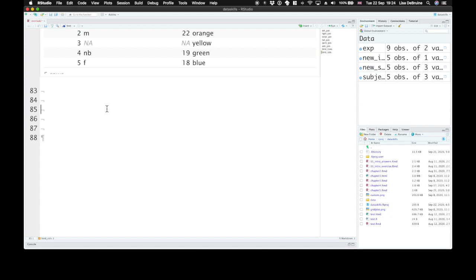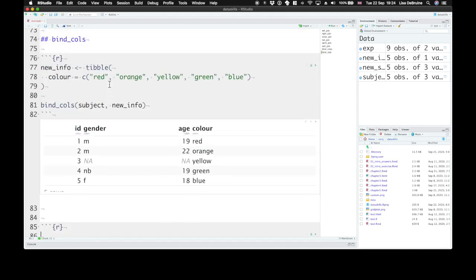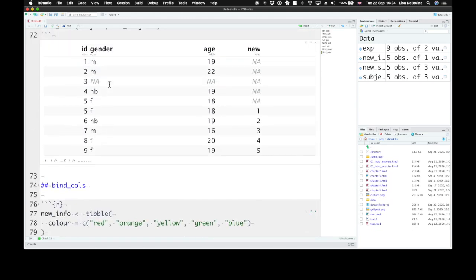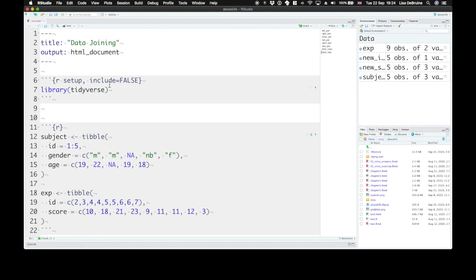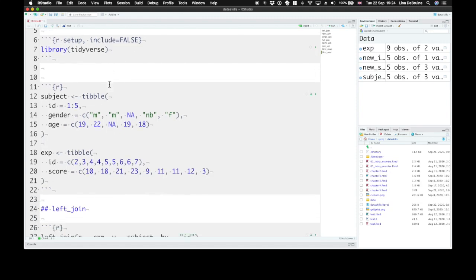The set operations compare two tables and return rows that match, are in either table, or are in one table but not the other. First let's get some data that we can look at.